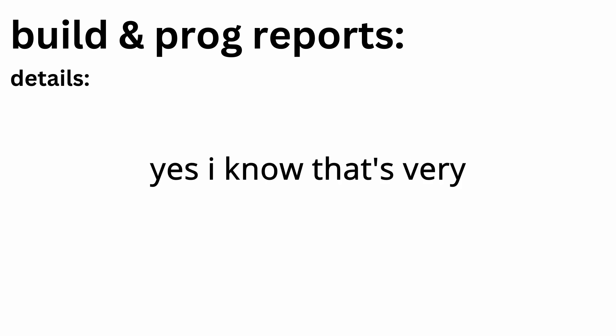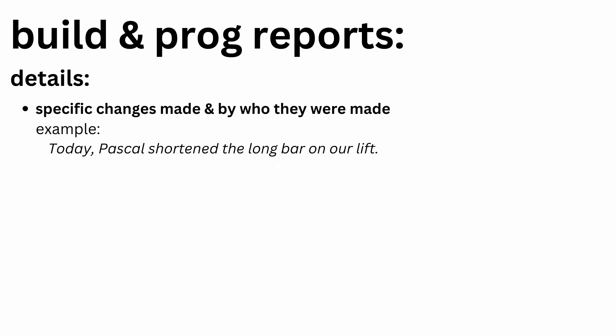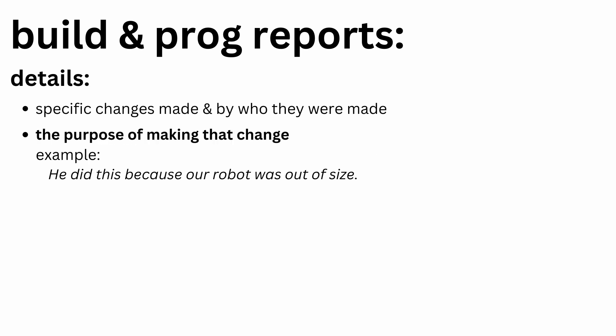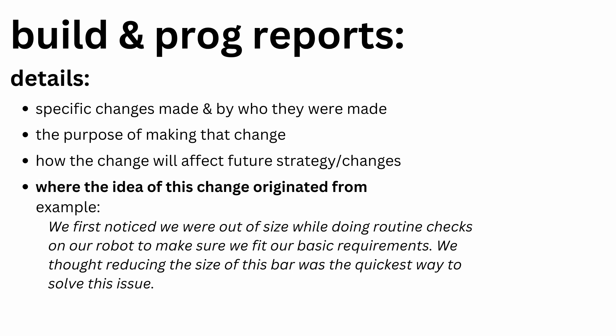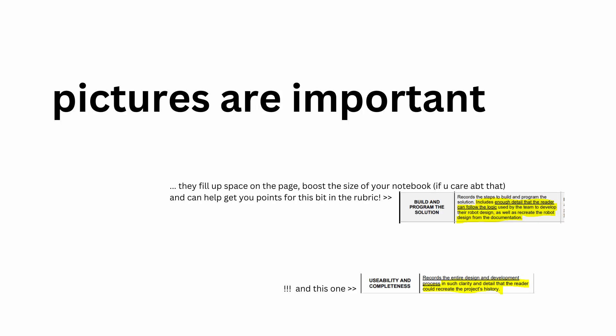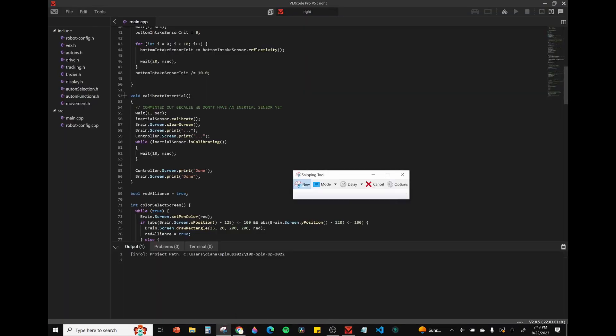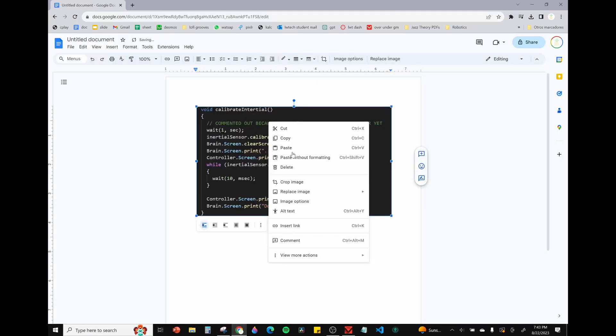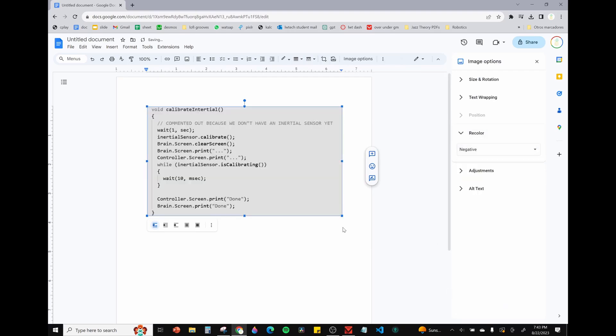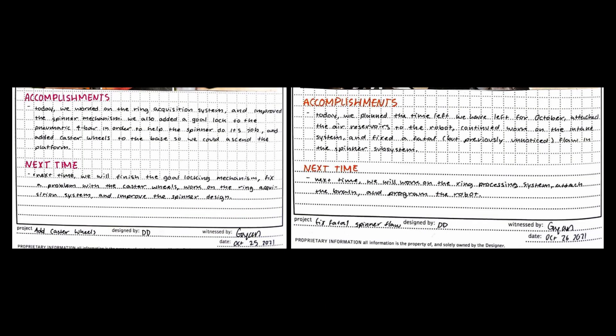In the report, you want to collect all of the details. What I mean are details such as the specific changes made, how they were made, the purpose of making that change, how the change will affect future strategy and changes, where the idea of this change originated from, etc. Make sure that you snap enough pictures too, because they make what you're talking about make sense. If you're trying to get pictures of code, you can either turn your text editor on white mode or edit your picture to a negative. Each day, you want to create a list of goals and then include that first thing in your entry, and at the very end, make a list of your accomplishments and what you have to do next time. This is also very important, as it shows that you're keeping an eye on your timeline.